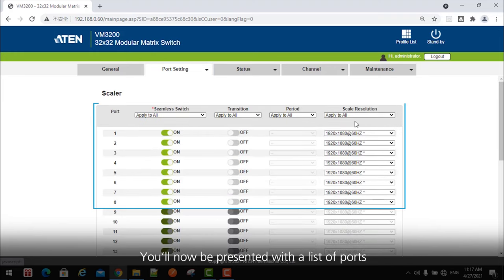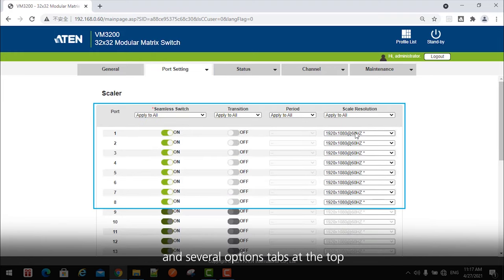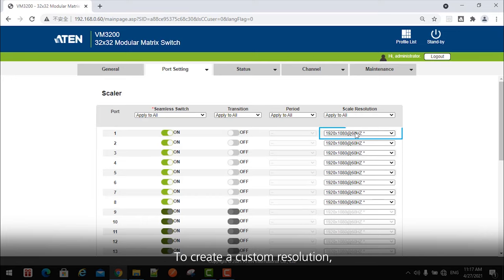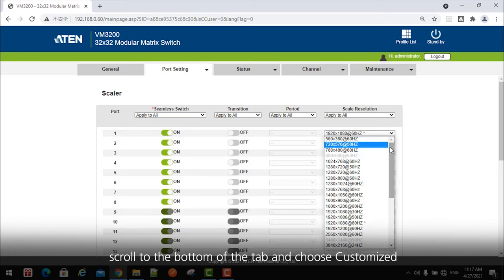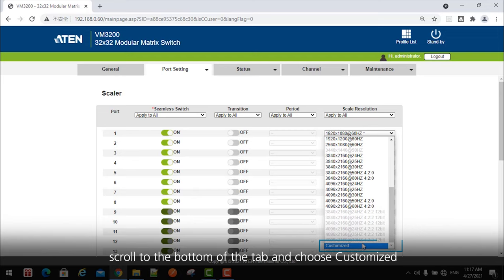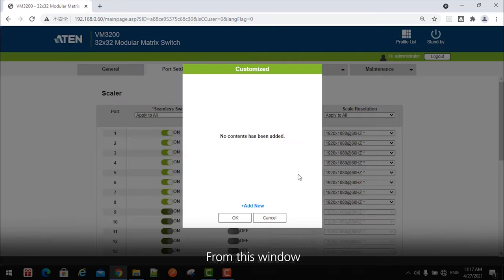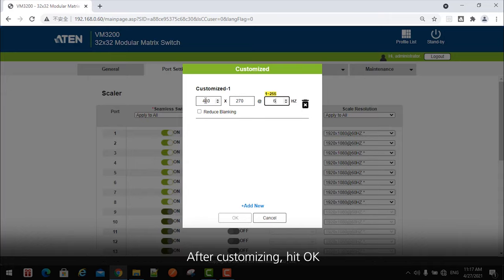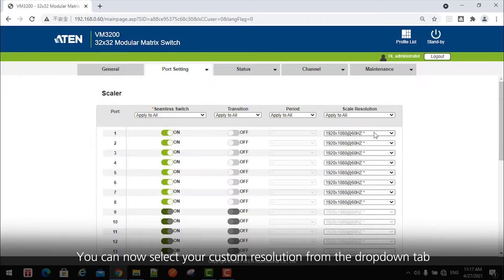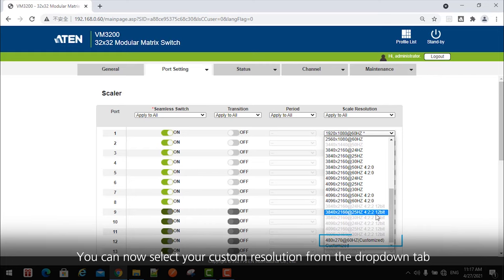You'll now be presented with a list of ports and several options tabs at the top. To create a custom resolution, click on the Scale Resolution tab for the port you want to customize. Scroll to the bottom of the tab and choose Customize. From this window, you can create various custom scaler resolutions and save them. After customizing, hit OK.